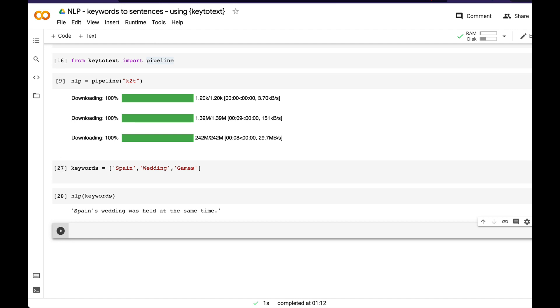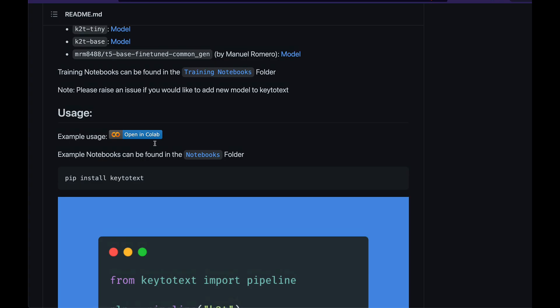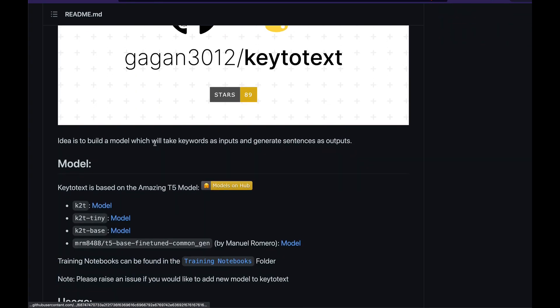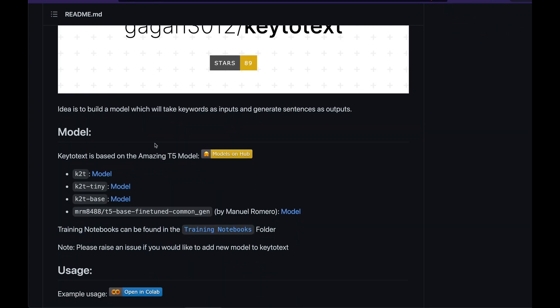Let's quickly go ahead and try one more model. Like I said, there are three models: k2t, k2t-tiny, and k2t-base. We just used k2t, but you can use any model. Let's try to use Manuel Romero's model. I don't know if you've heard about him before, but he's one of the persons with a lot of models uploaded on Hugging Face.